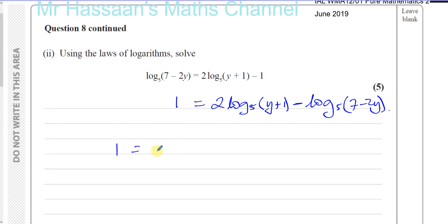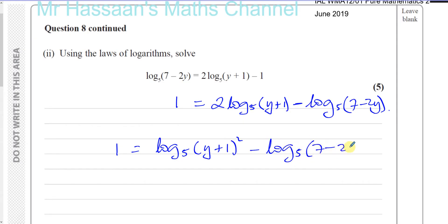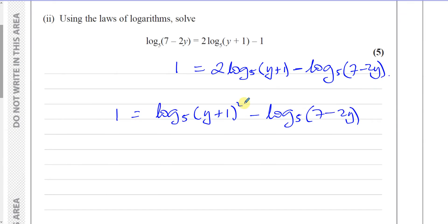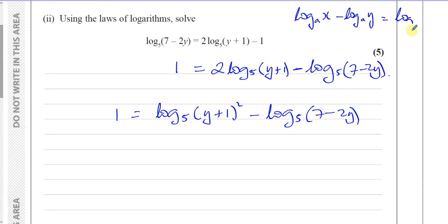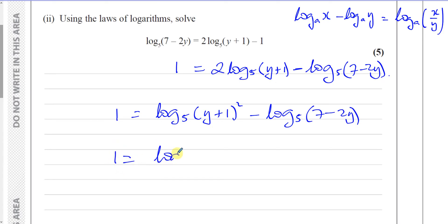So I have 1 equals log to the base 5 of y plus 1 squared minus log to the base 5 of 7 minus 2y. Now I can combine these together as one logarithm using the subtraction law: log to the base a of x minus log to the base a of y equals log to the base a of x divided by y. So 1 equals log to the base 5 of the quantity y plus 1 squared over 7 minus 2y.